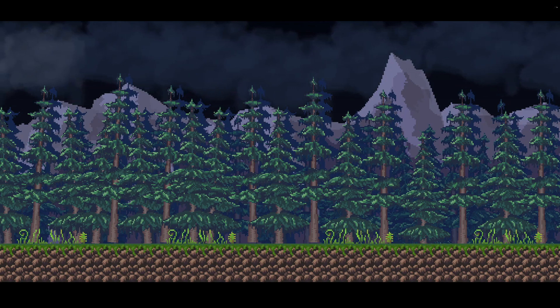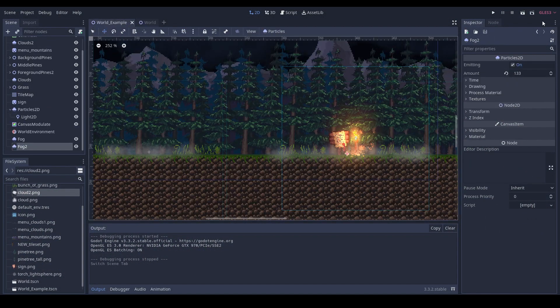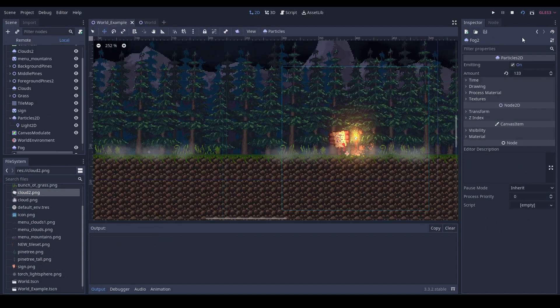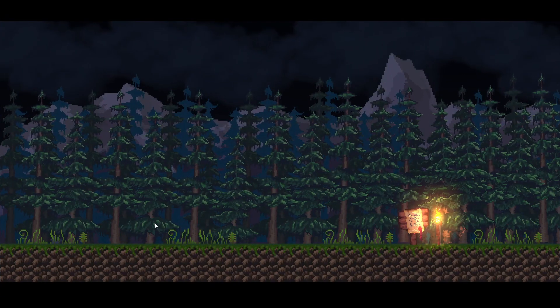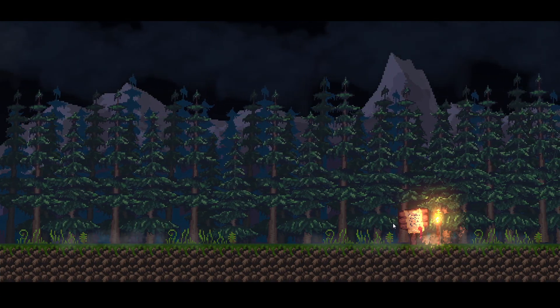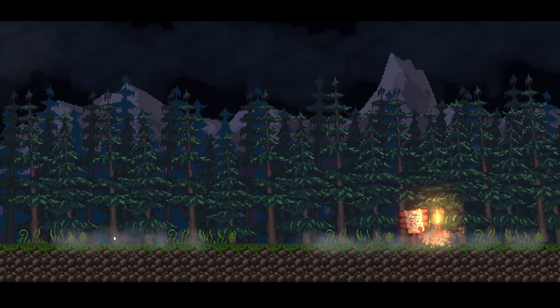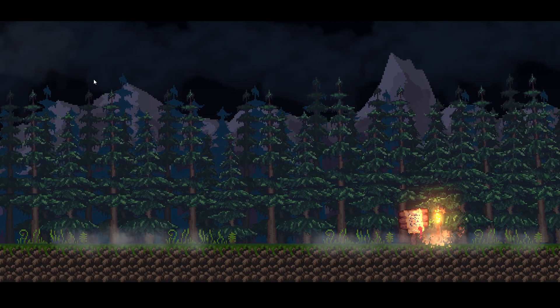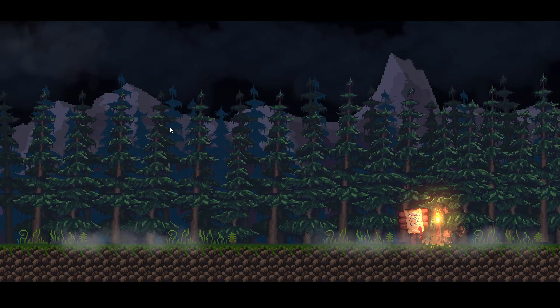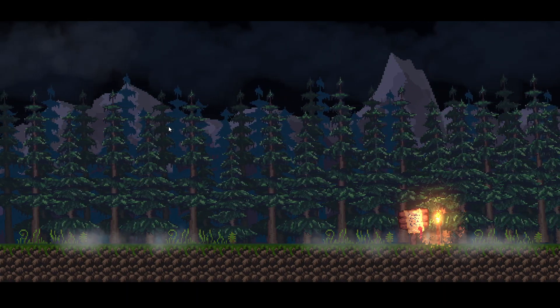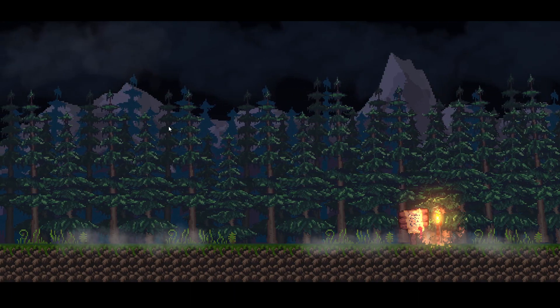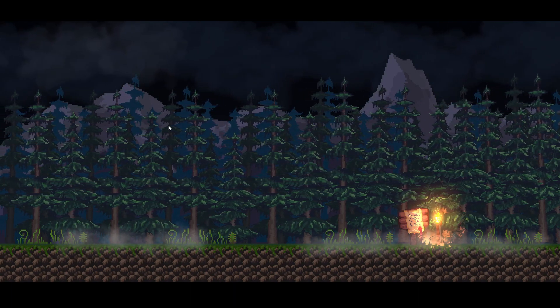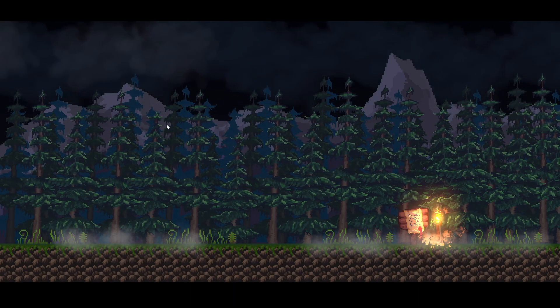And by adding some other effects as particles, lights, some fog clouds, yeah, I think this looks quite nice.